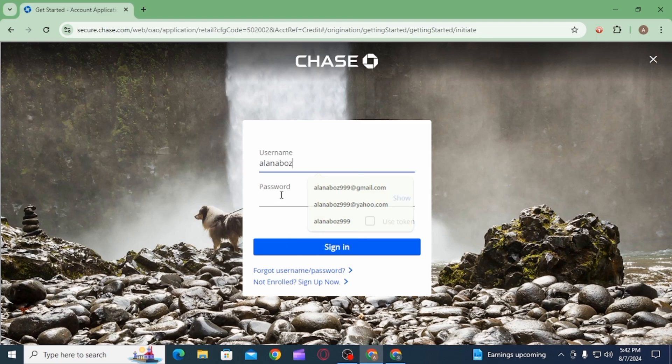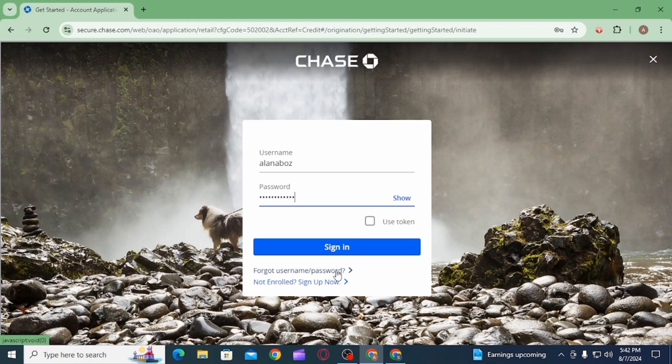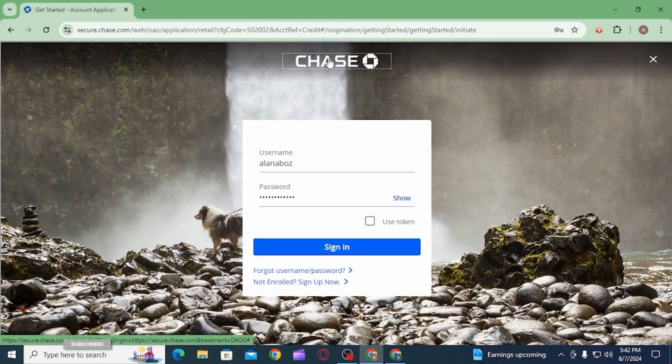Now click on the sign in option. In case you have forgotten your username or password, you want to click on this link and then from there you will be able to retrieve your username or reset your password.